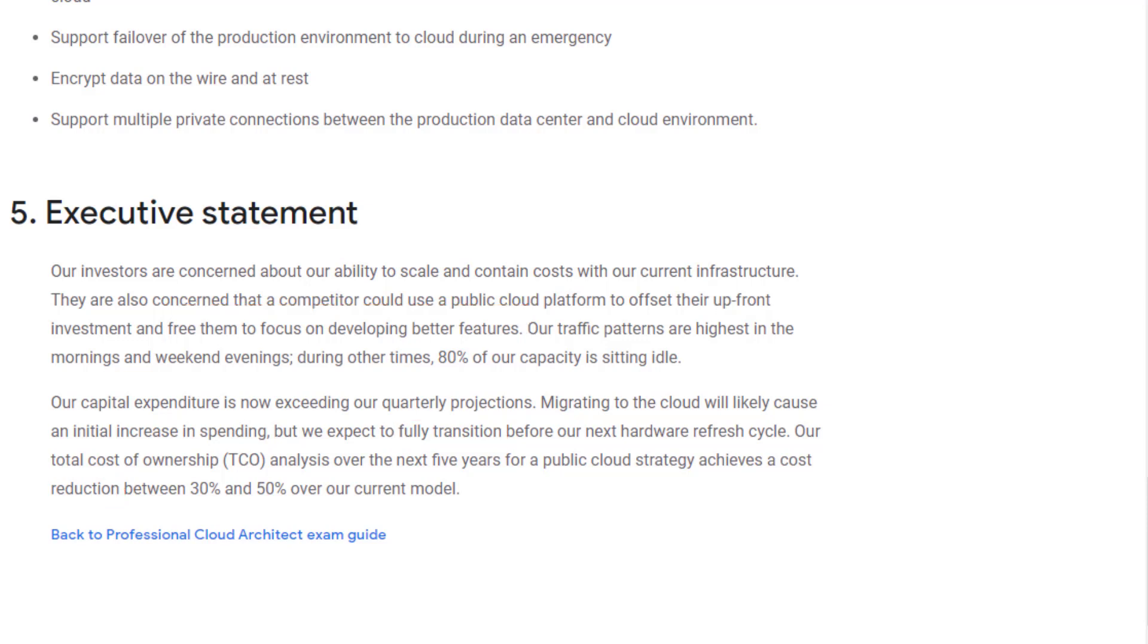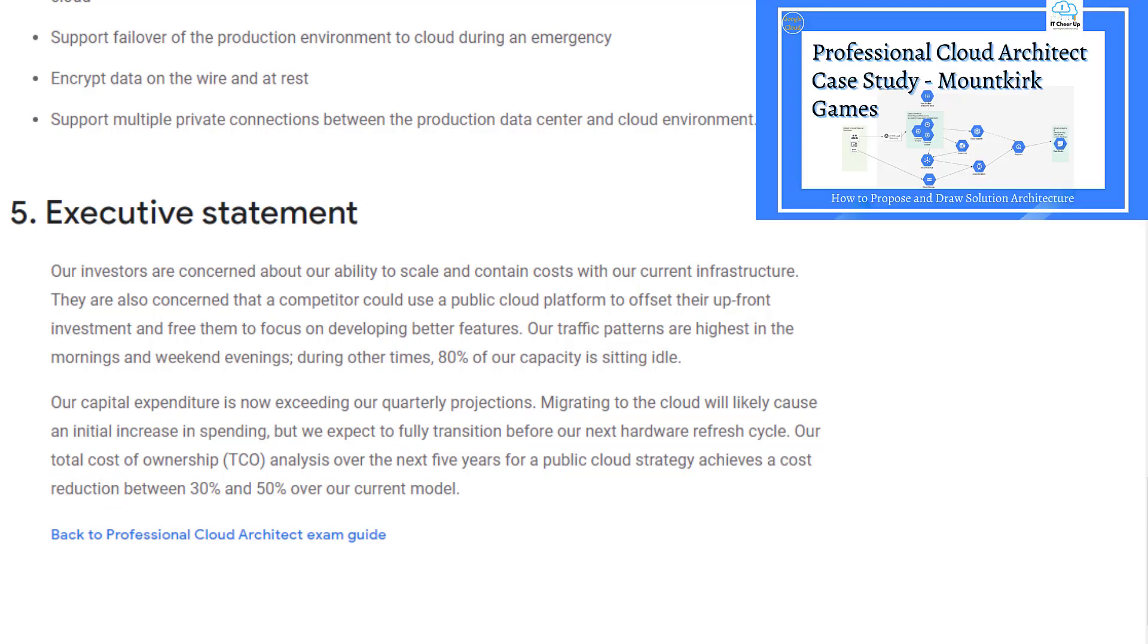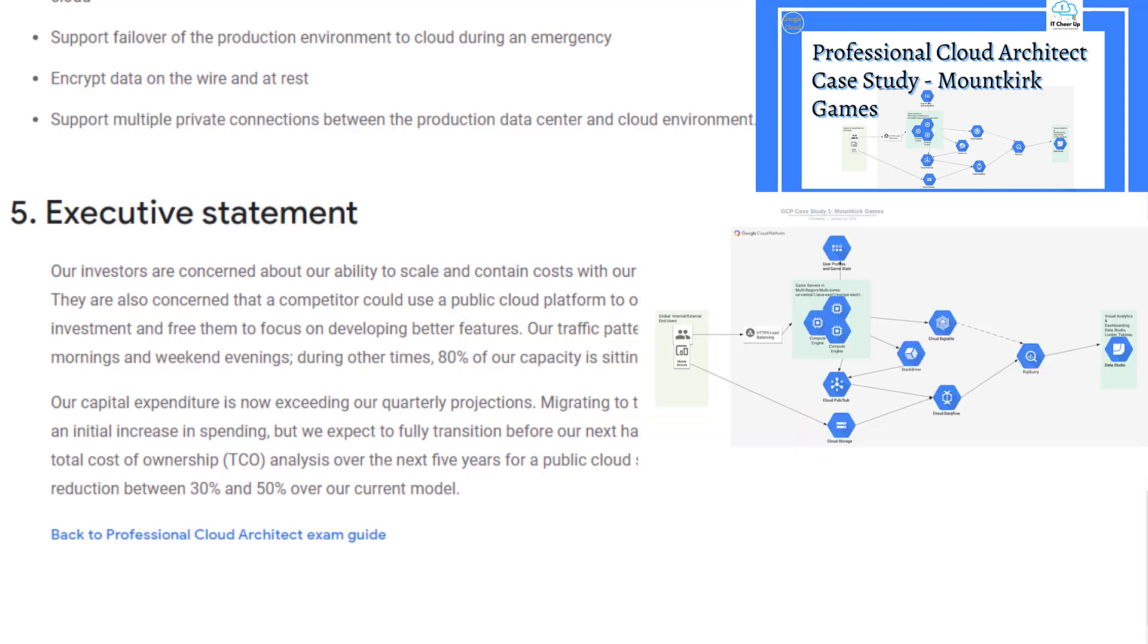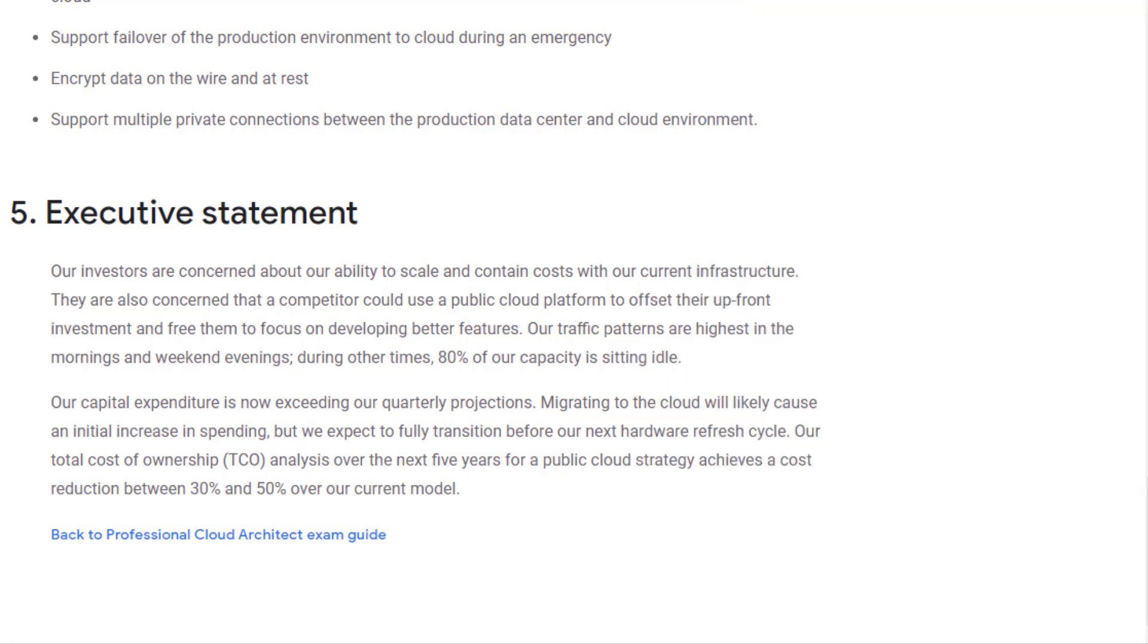You can check my previous video on the Mt. Kirk Games case study. That video focused on how to propose and draw a solution architecture diagram. In this video, I will focus on leveraging the existing Google Cloud reference architecture and replacing the on-prem service with Google Cloud service when migrating from on-prem into Google Cloud.